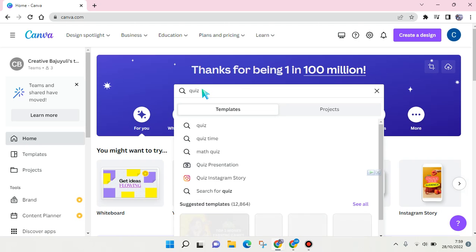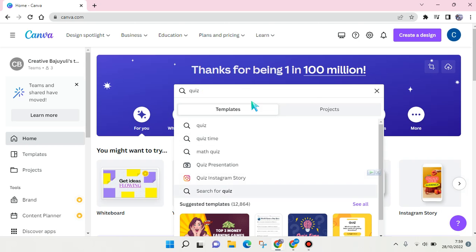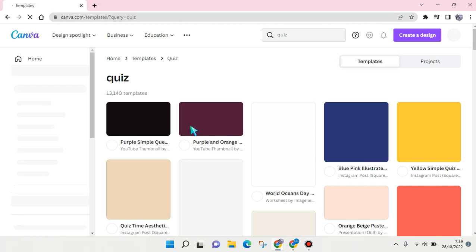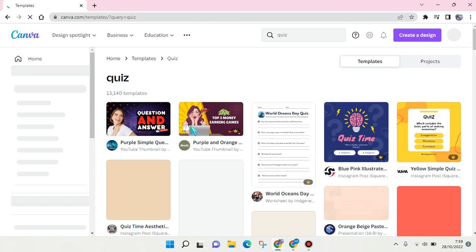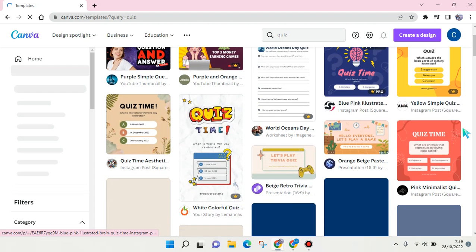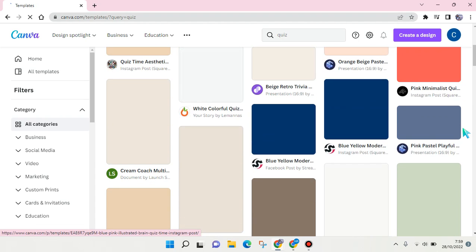There are so many options, but I'm going to just go with quiz in general. Click and wait for the templates to show up.